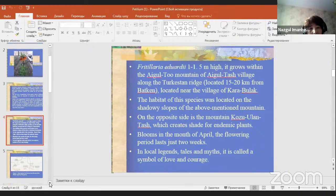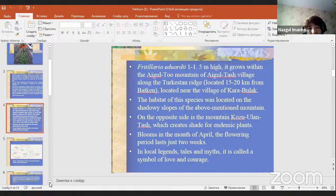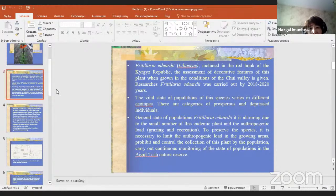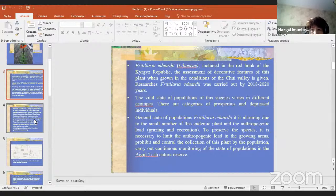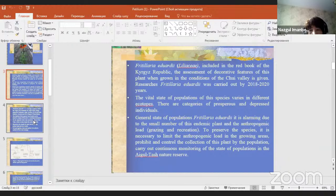Fritillaria Edwardii is included in the Red Book of the Kyrgyz Republic. An assessment of the decorative features of this plant grown in the Chuy Valley was carried out during 2018–2020. The vital state of the population varies with different ecotopes — there are categories of progressive and depressive individuals. The general state of the population of Fritillaria Edwardii is alarming due to the small number of endemic plants and anthropogenic load.